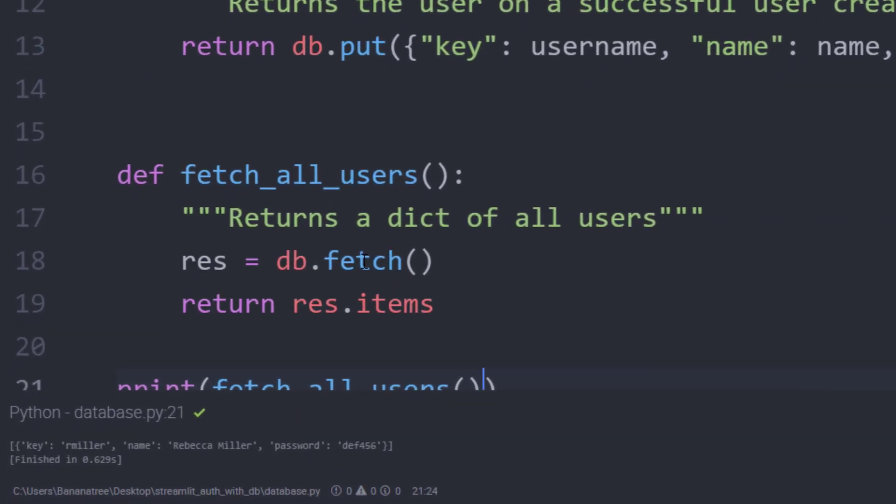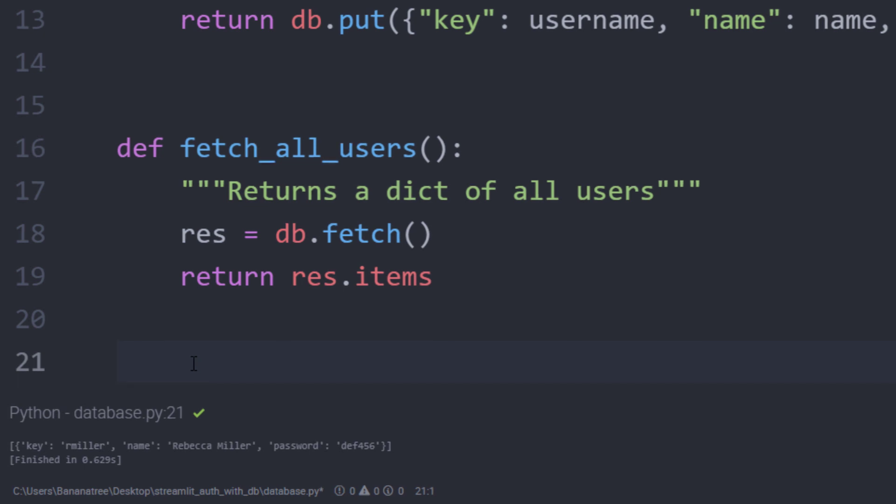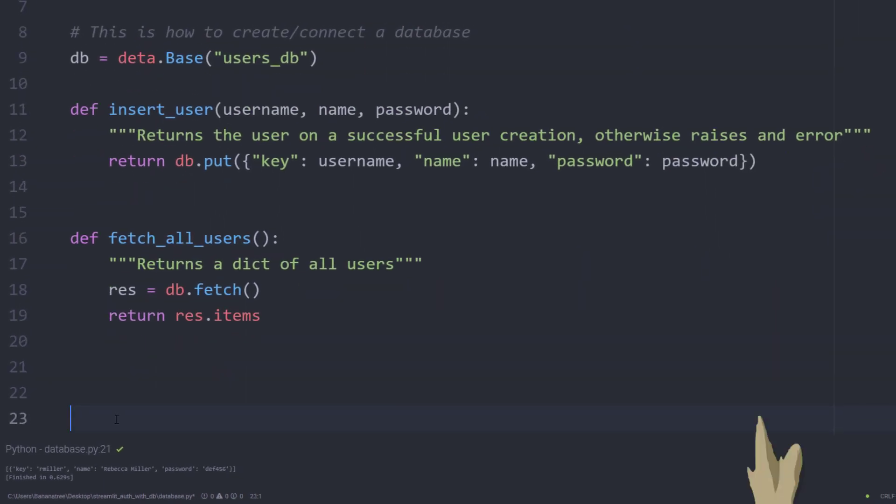It is a little bit hard to read, but here in my text editor, I can see that we have only Rebecca Miller in our database. And those two functions are all we need for our user authentication.